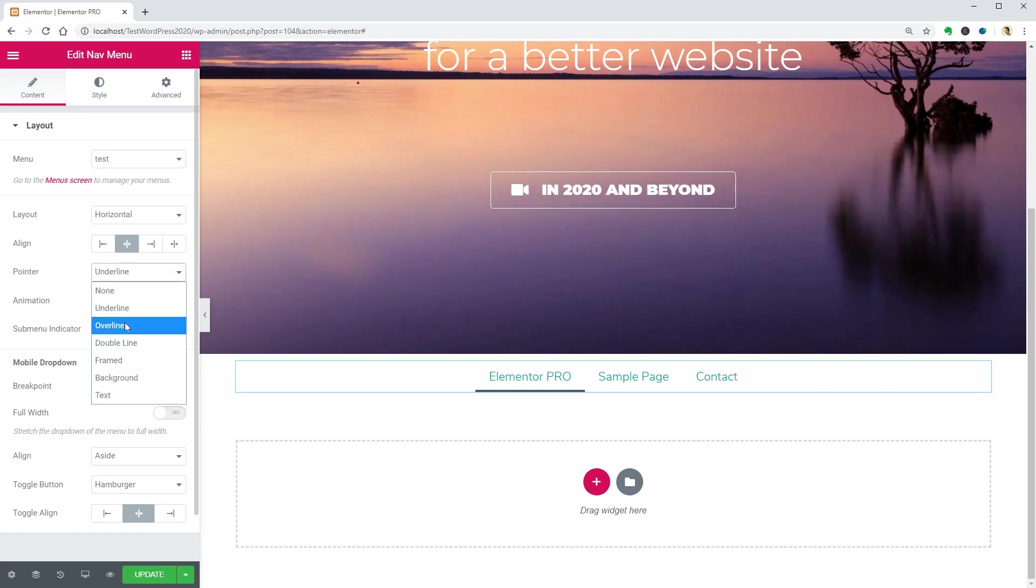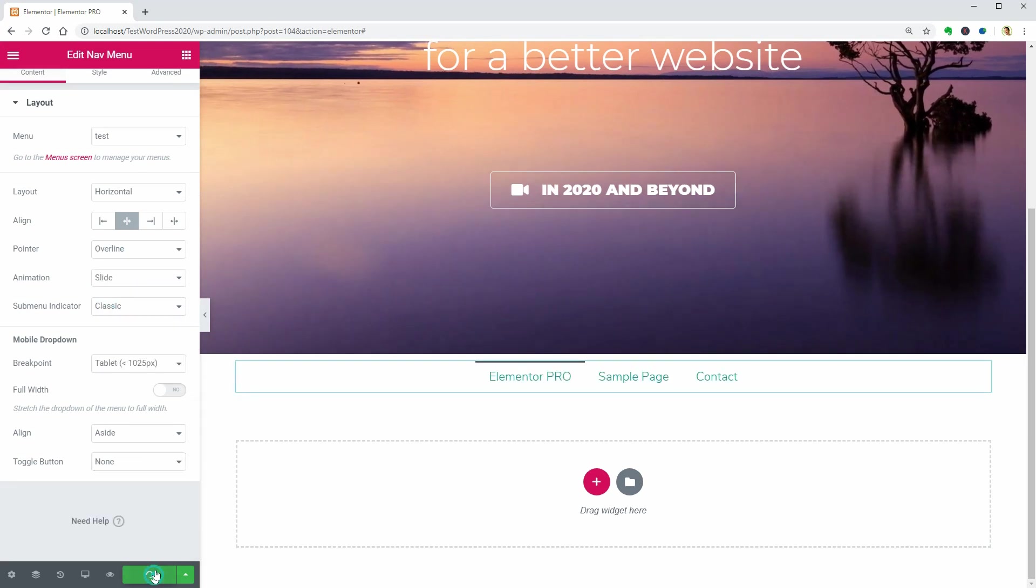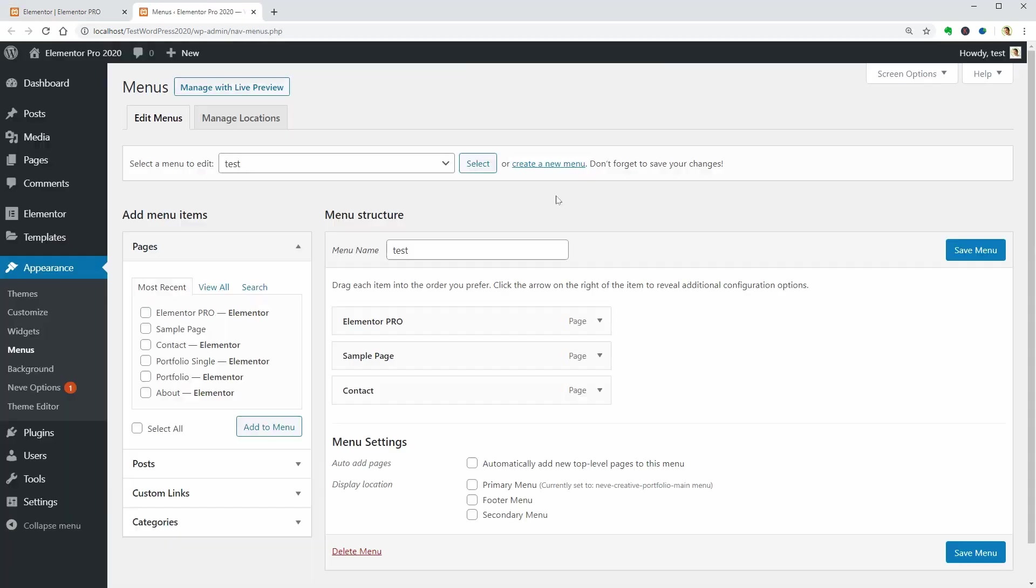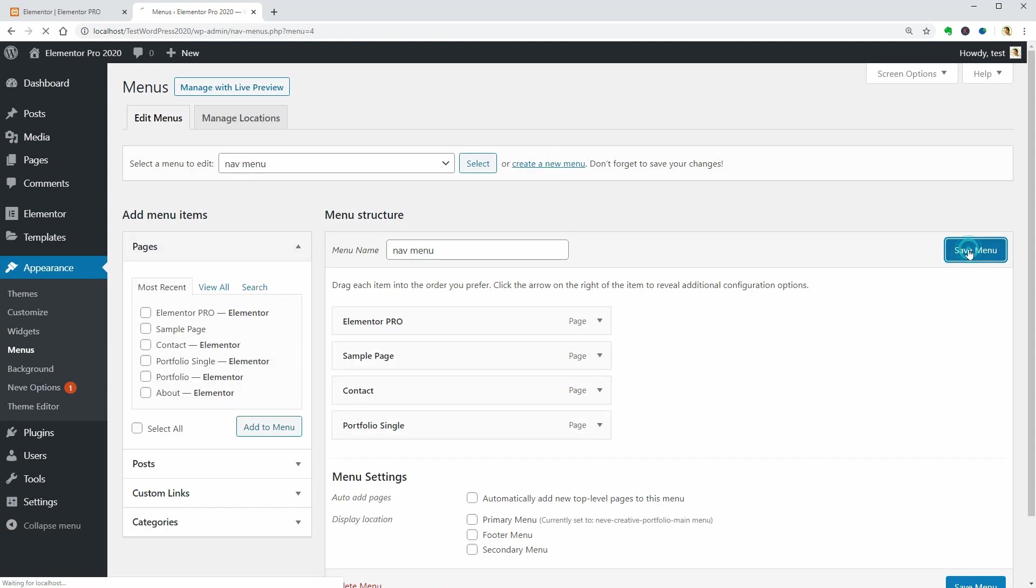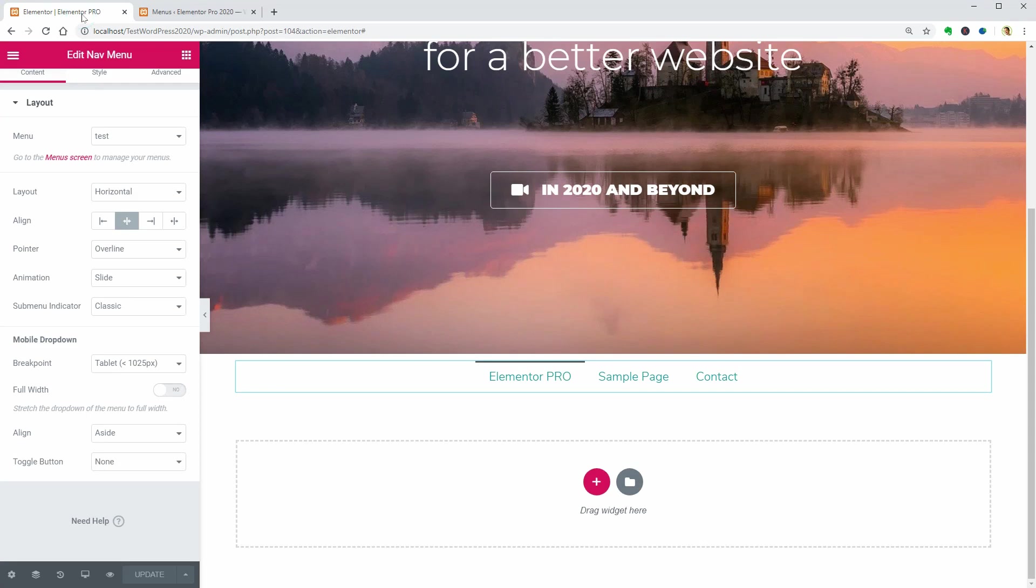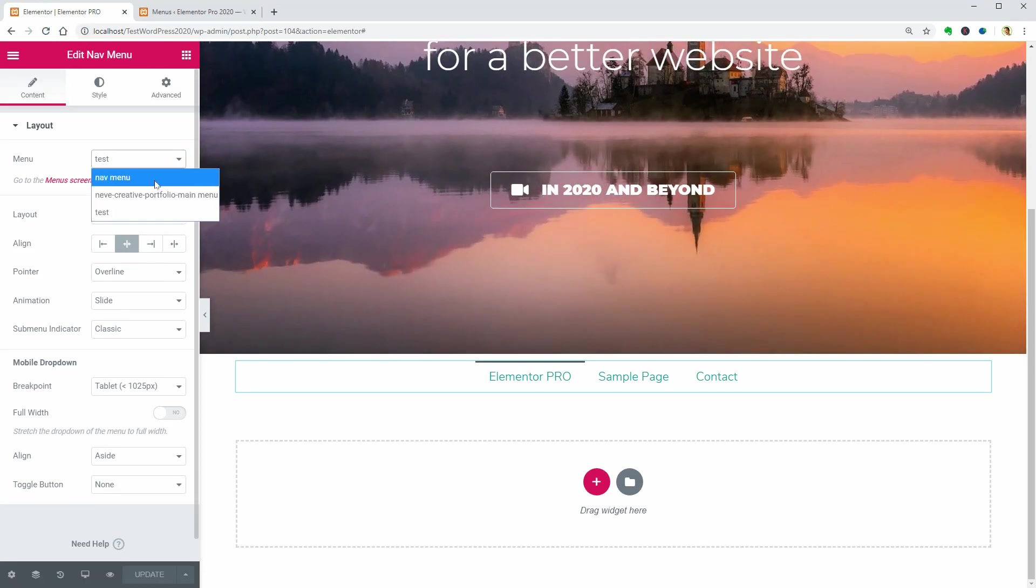To create a custom menu, you need to go to the menus screen on your dashboard. Once you create a new menu and save it, when you come back and reload the page, you can see that menu in the drop-down.